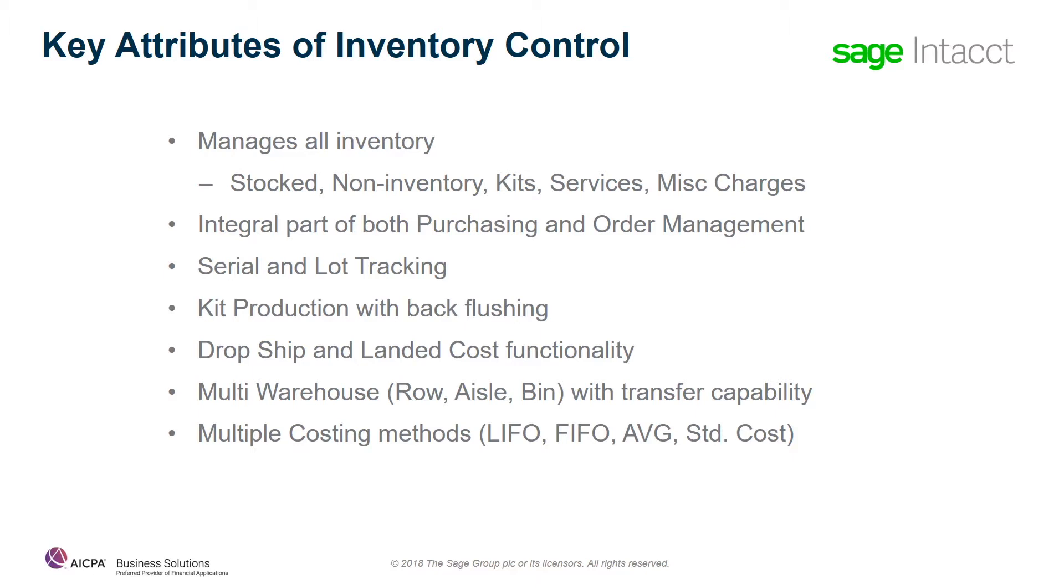You also have the ability to do kits. So you can assemble either stocked or non-stocked kits by taking items out of inventory and putting them together to sell to a customer as a group.